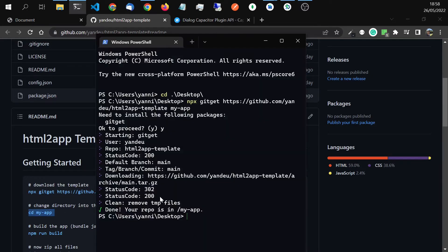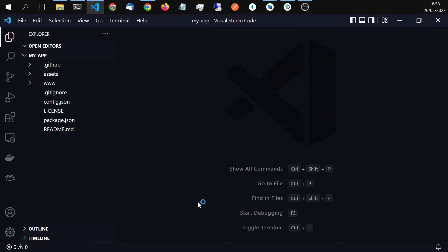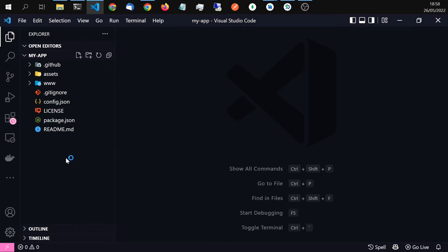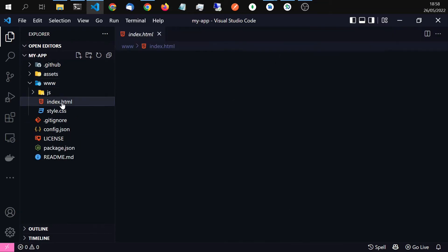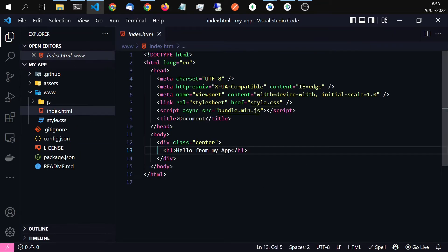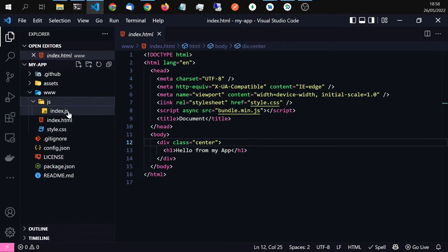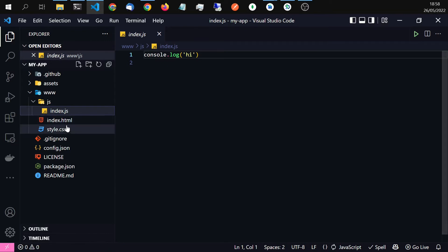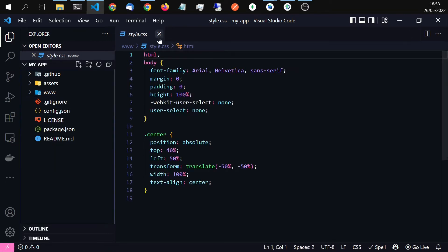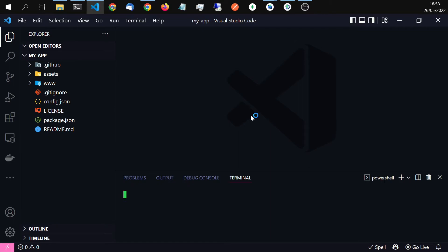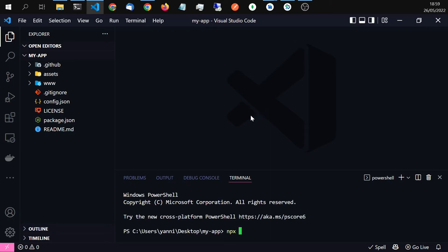Then see the internet template and open it with Visual Studio Code. You can see this is the project. It has a W folder with the index file — it says hello from my app. It has an index.js file and some styles. Now I want to open it in the browser to test it.